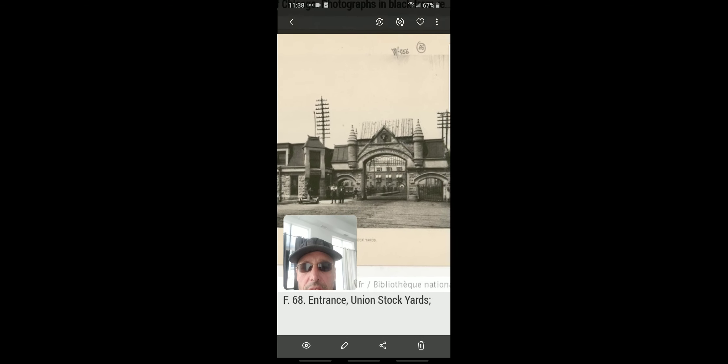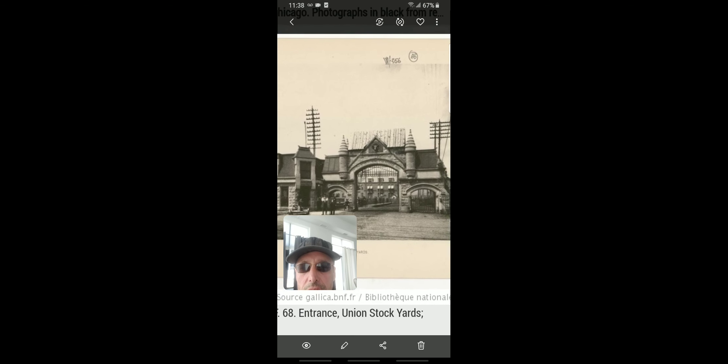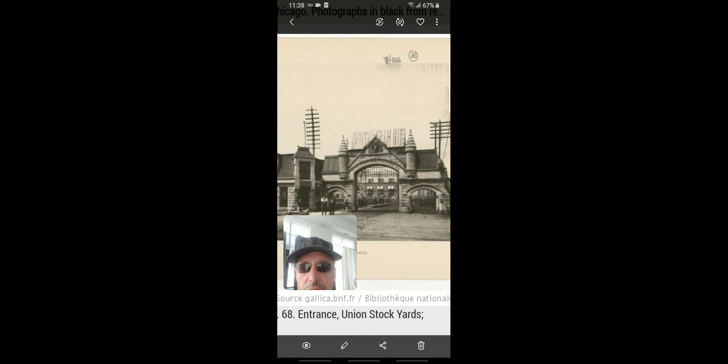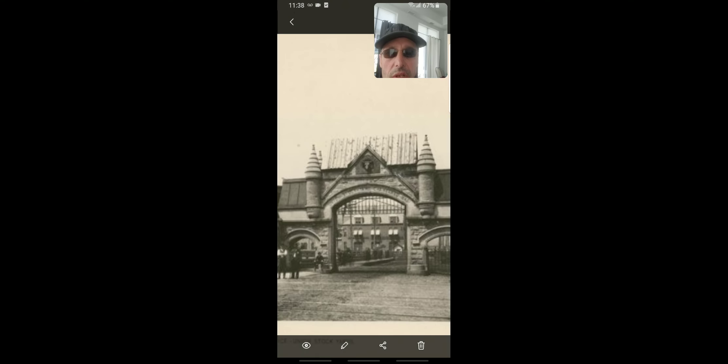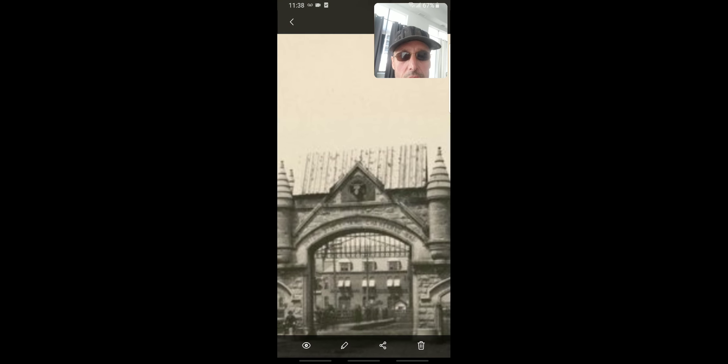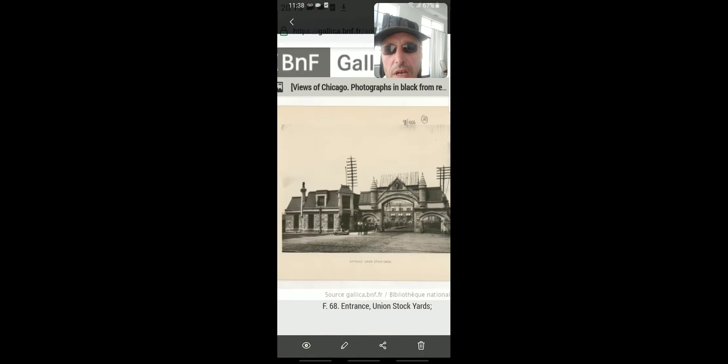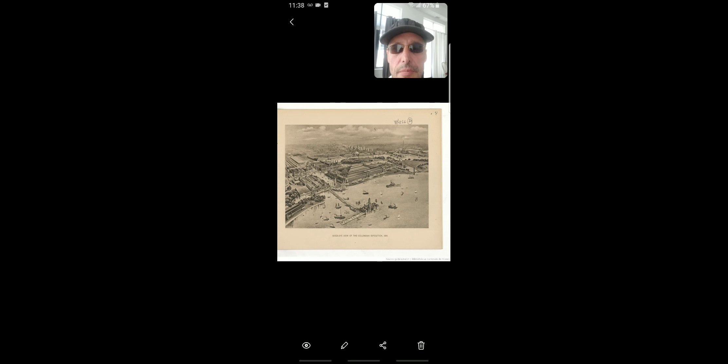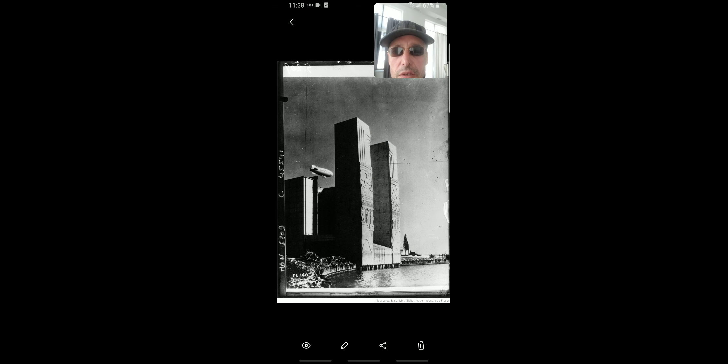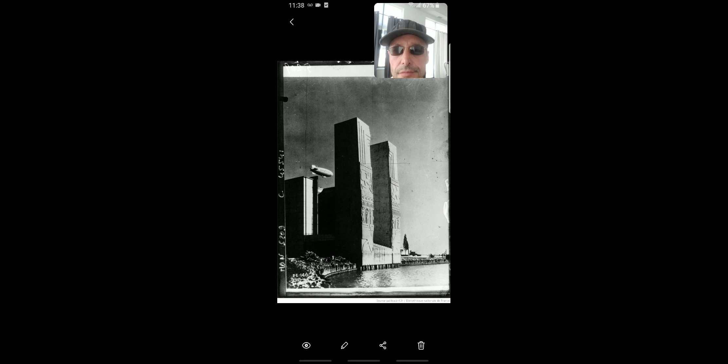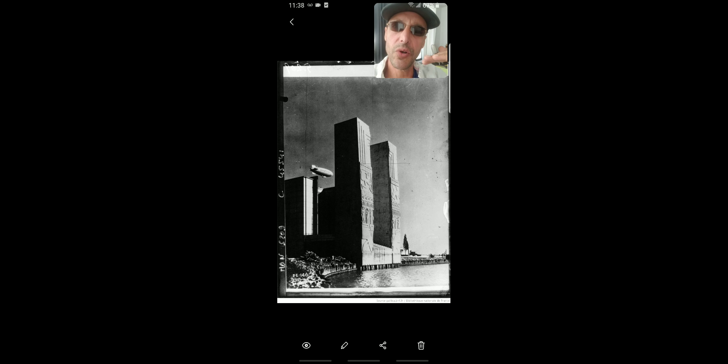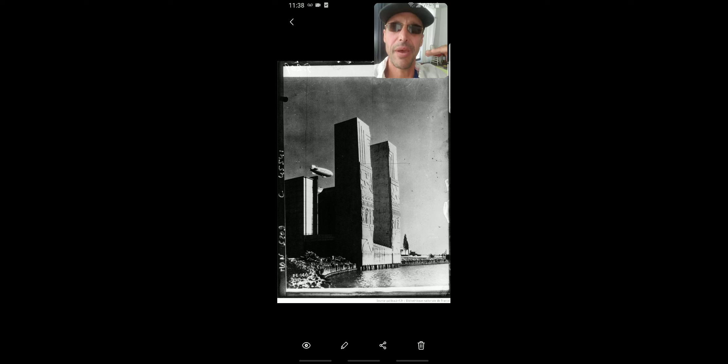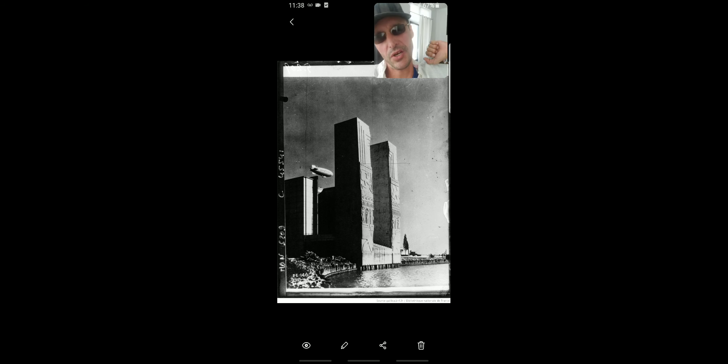Even the entrance in the Union Stockyard was more interesting than what the Columbians put up in 1930. Check it out. This is the best they could do. They tore down paradise, the most beautiful architecture in the world that I've ever seen.